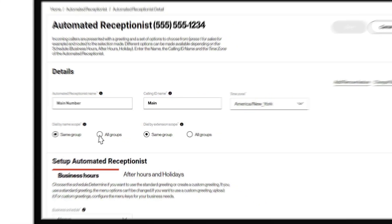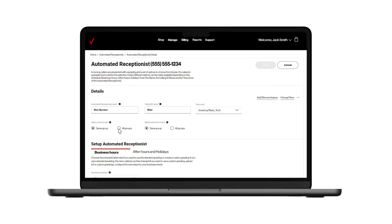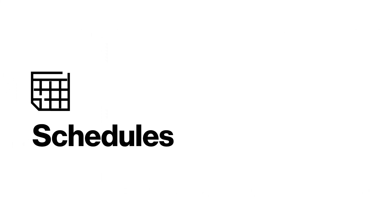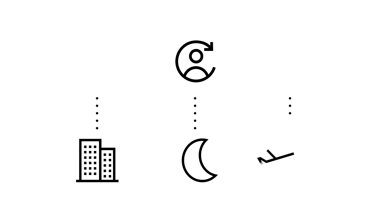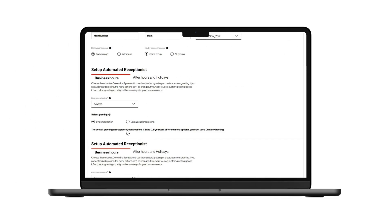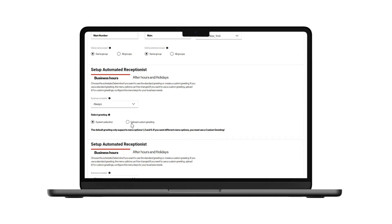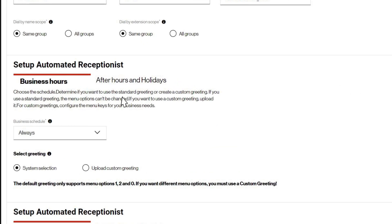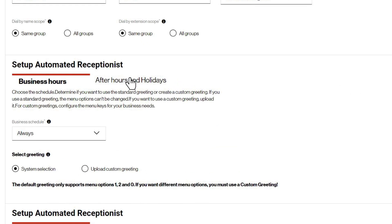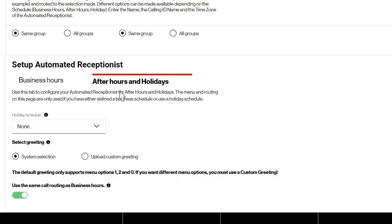Now we'll show you how to set up a schedule. You can have the automated receptionist answer all calls the same way 24/7, or you can add a business schedule to provide different greetings and options during business hours, after hours, and on holidays. When using a schedule, make sure to set up greetings and options in the business hours tab and also in the after hours and holidays tab.